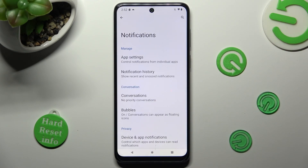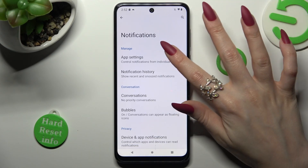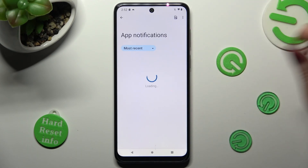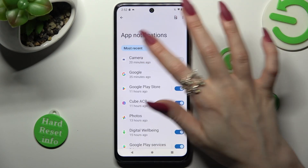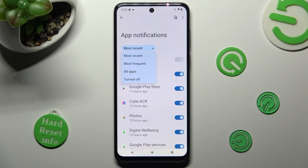Following that, select app settings at the top. Now you can click on most recent and select the best option for you, in my case most frequent.